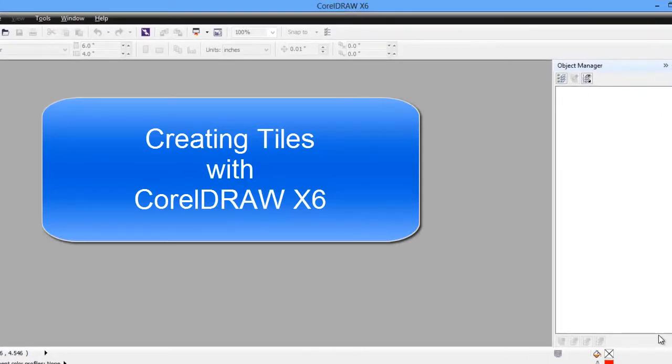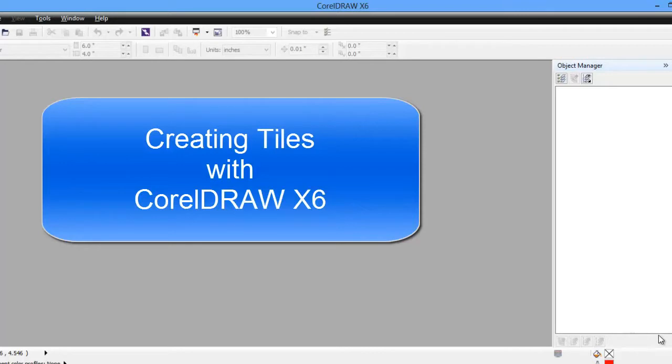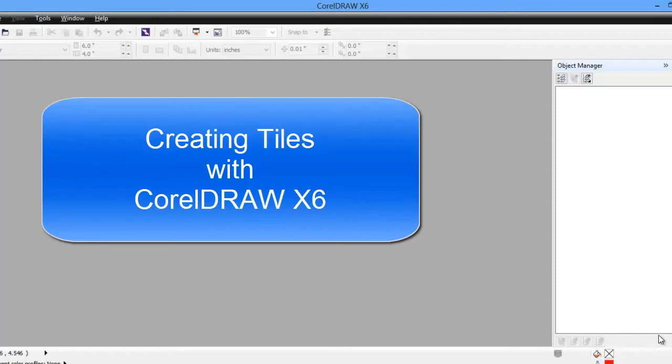In this project we're going to show some of CorelDRAW X6's new features with power clipping that help us with tiling. A little different from previous versions. The way we'll be using is certainly not the only way, but it will show us a few of the new features of CorelDRAW X6. What we plan to do is make a mural, marble or tile.